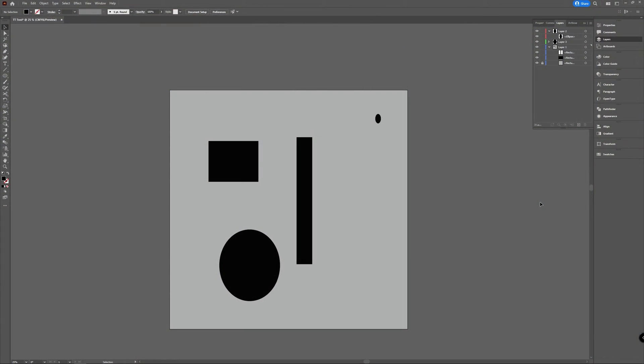Welcome to Graft Tutorials. I'm Shiva, and in this tutorial we will take a look at how you can merge layers in Illustrator, and what can be happening if it doesn't work.